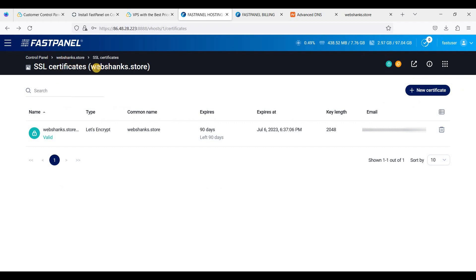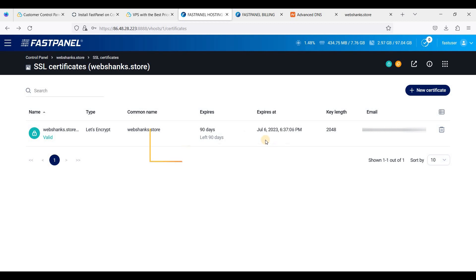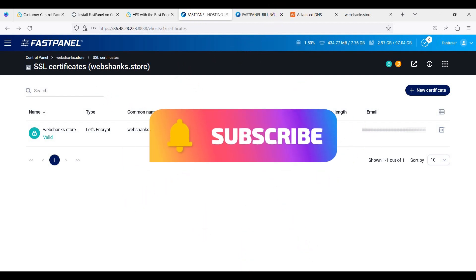That's it! This is how you install FastPanel on Contabo Cloud VPS running Ubuntu 22.04 LTS. With FastPanel you can install WordPress easily and other types of CMS, and you can also host your own website. Thank you all for watching — please like and subscribe, and if you have any questions write them down in the comment section below.